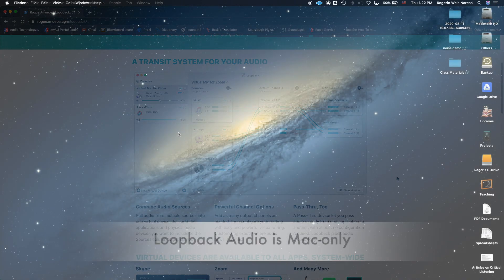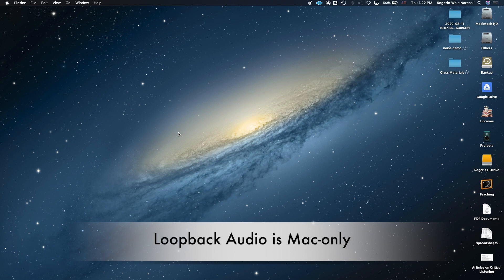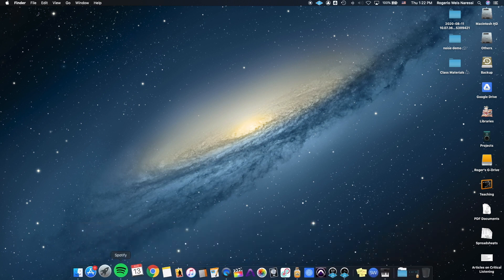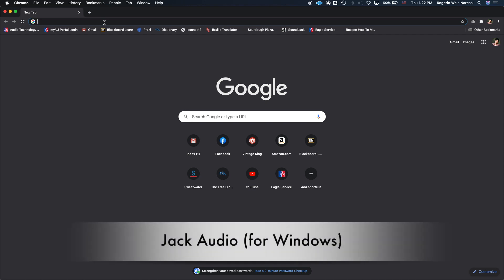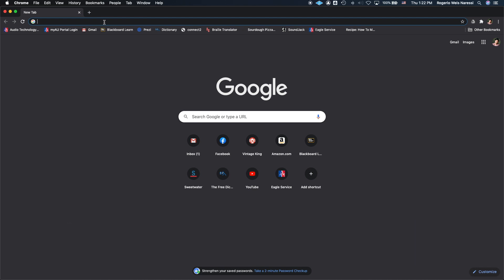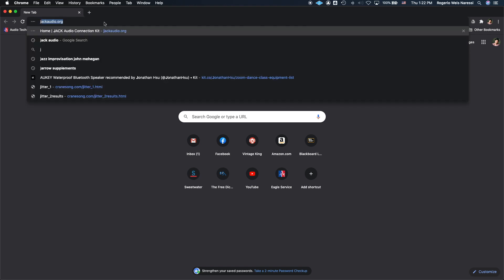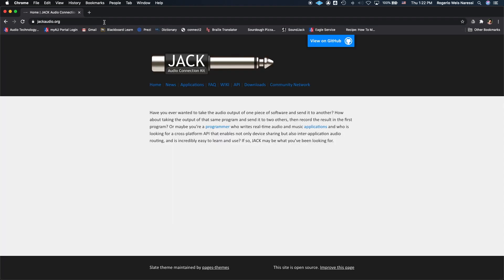Unfortunately, Loopback Audio only works for Mac computers. But the equivalent of it for Windows is an application called Jack Audio. Not to be confused with Jack Trip. There are a lot of audio applications that start with Jack, but this one is Jack Audio and the website is jackaudio.org. So if you have a Windows computer, you can download that application instead. The good thing is that it is free, a free virtual audio mixer.